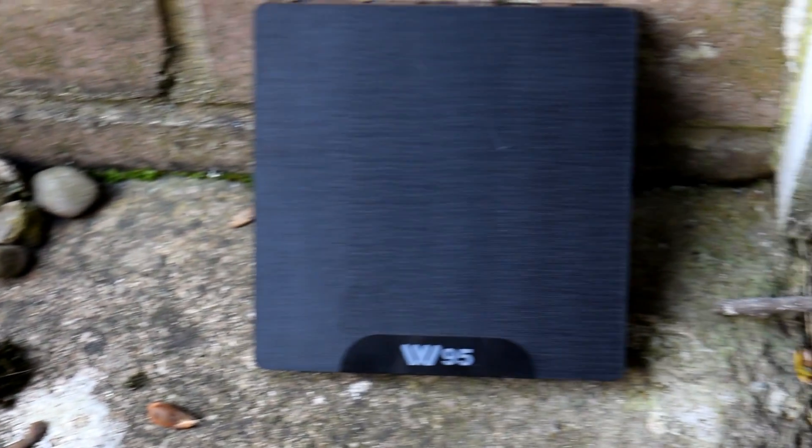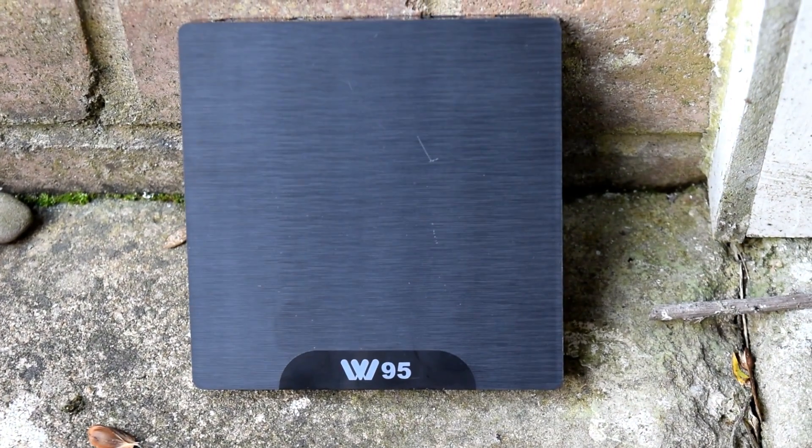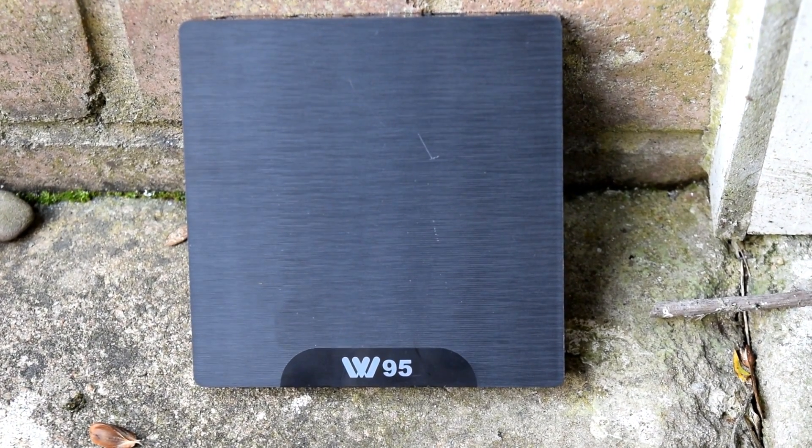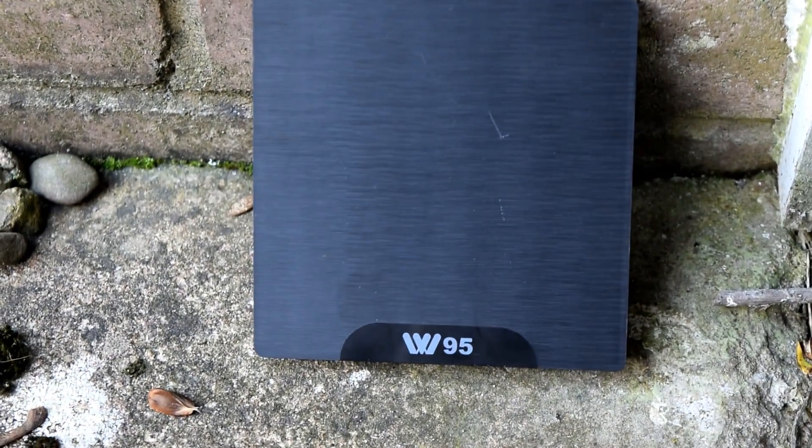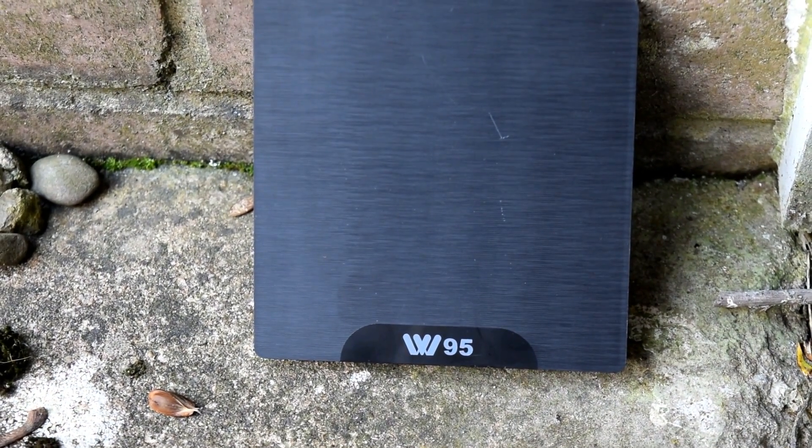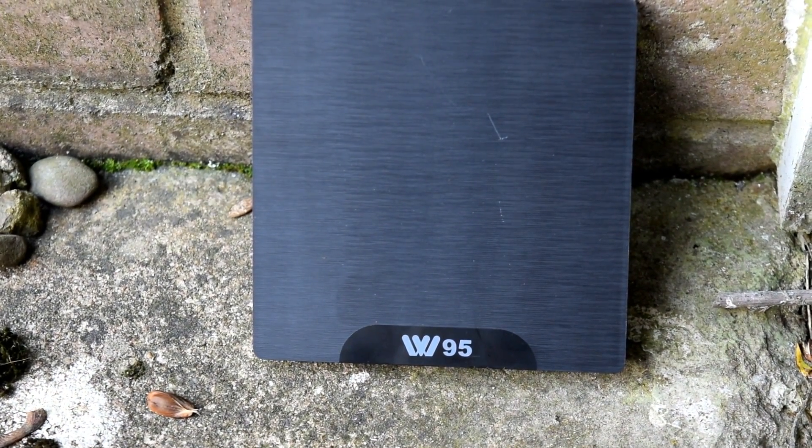It's update time for the B-Link W95 Android TV box. You will need a few things to actually do this. You'll need a male-to-male USB cable. Make sure that's capable of data transfer.